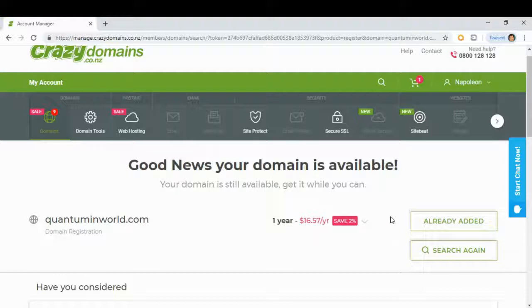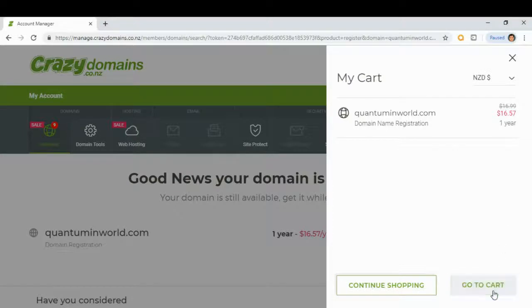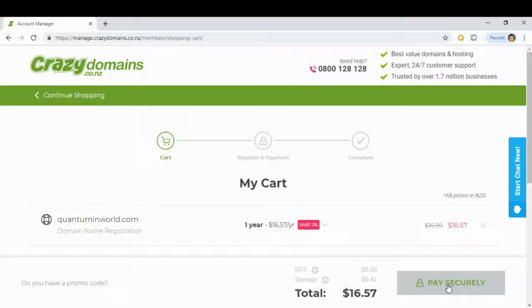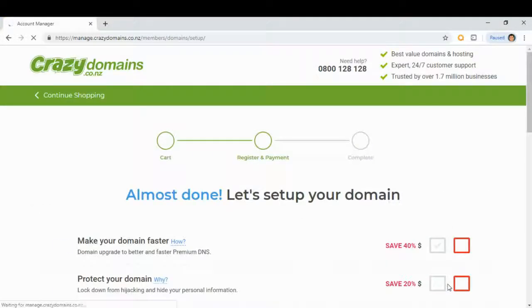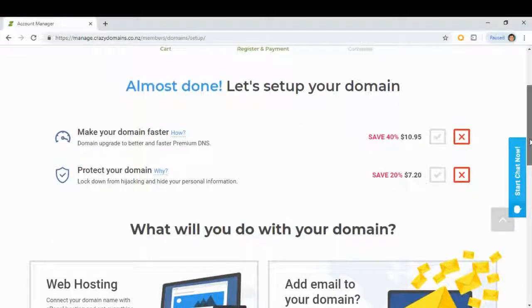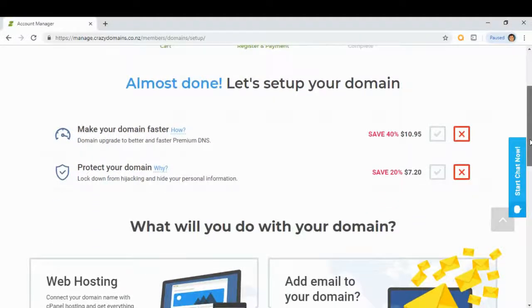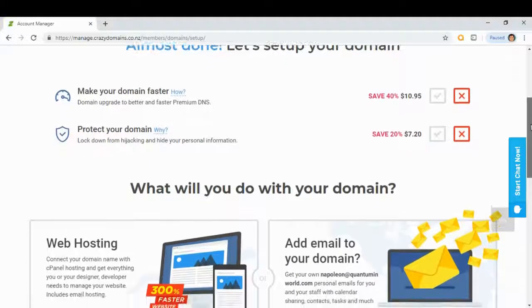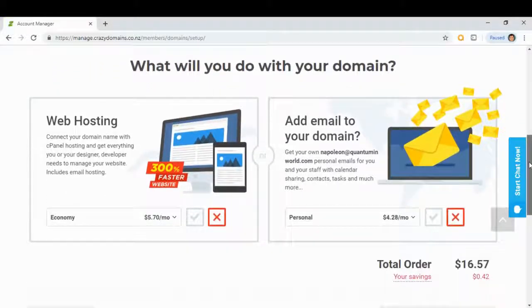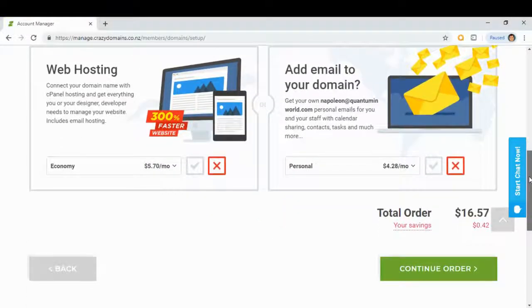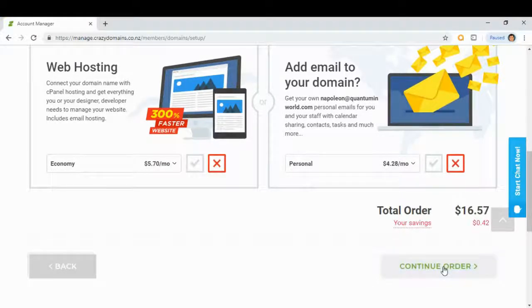It's already added to my cart, so we go to cart. 16.57 per year, so go to cart and click pay securely. These are additional add-ons for our domain, so we won't buy those yet. Total order is 16.57, so continue order.